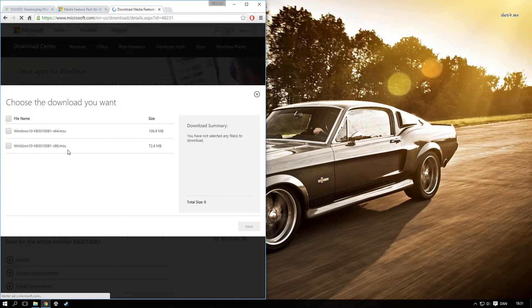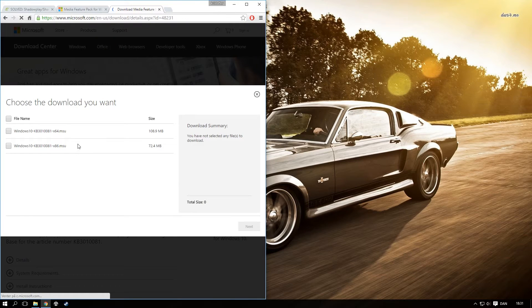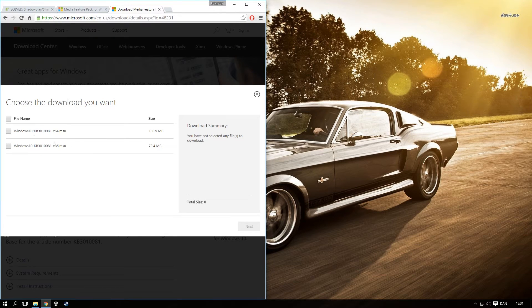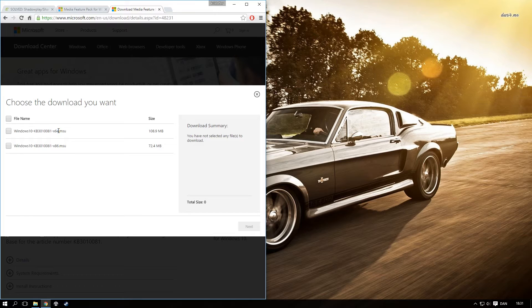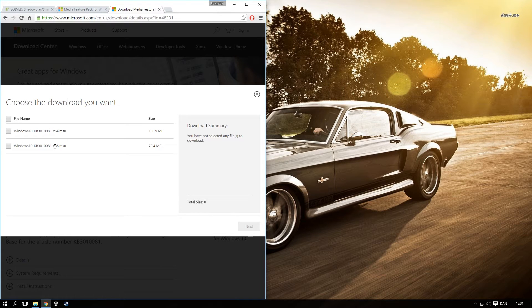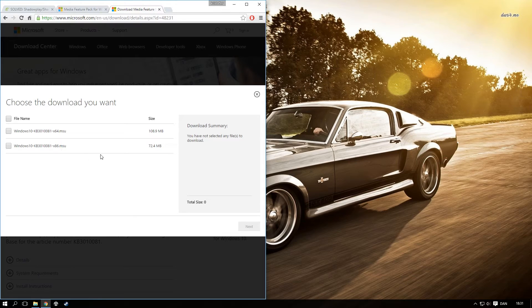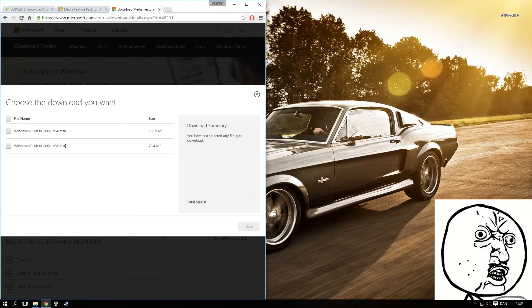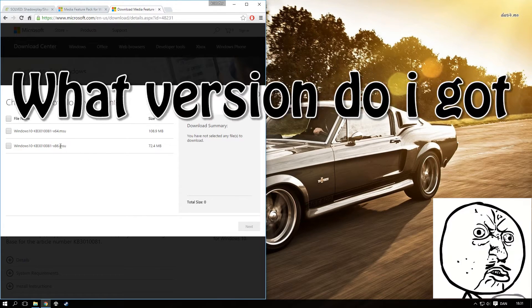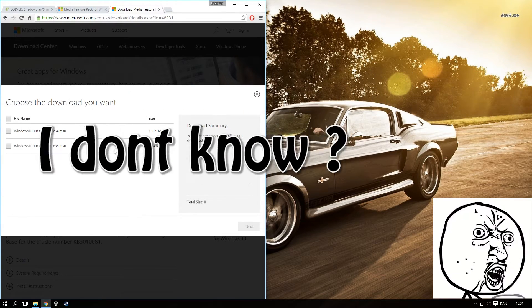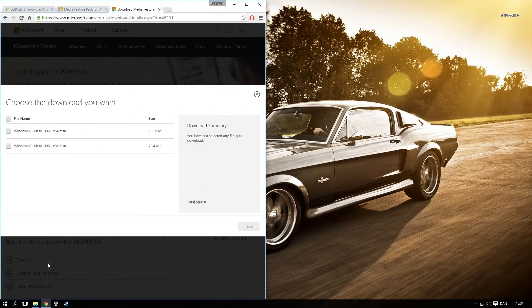For me, I just choose English. Then you want to choose whatever operating system you got. You want to choose x64 if you got a 64-bit operating system, and you want to choose x86 if you got a 32-bit. Now you might ask, what version do I get?